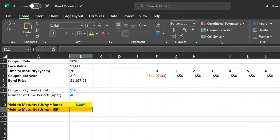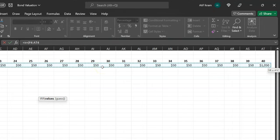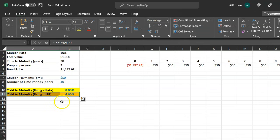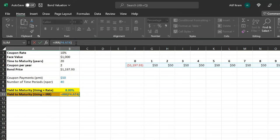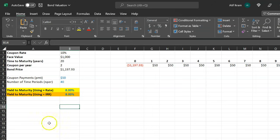So you get an answer of 8%. The other way is using the IRR function, though it's more tedious since you must forecast cash flows all the way out to 40 six-month periods. The caveat is the same — this gives the six-month IRR, so you must multiply by the number of coupon periods per year to get the final annual answer of 8%. And that is how you solve for yield to maturity using Microsoft Excel.